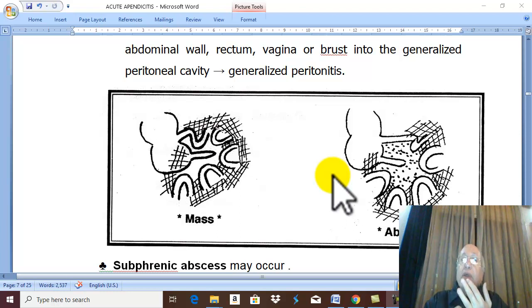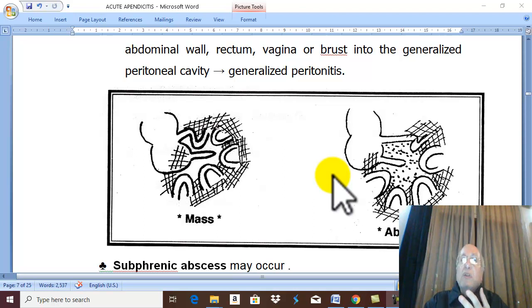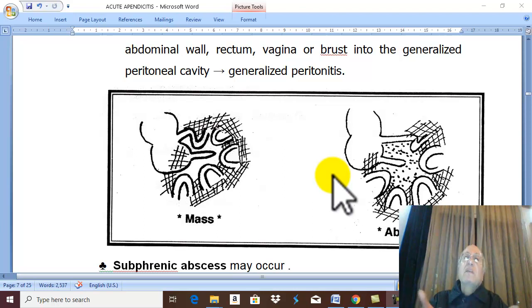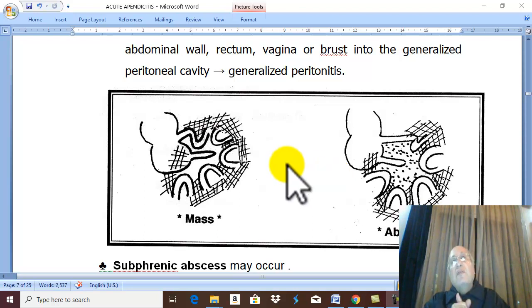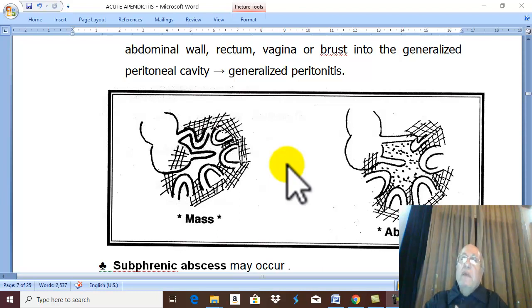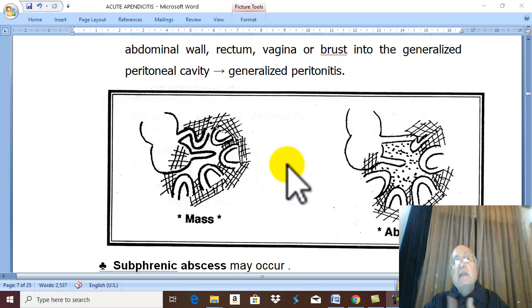The laparoscopic technique offers very easy access with less morbidity, less pain, less hospital stay, and faster recovery. Therefore, the most popular approach nowadays is laparoscopic appendectomy. If laparoscopic is not available, open appendectomy is performed.